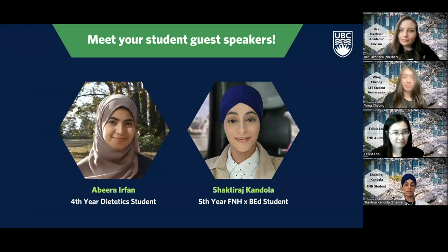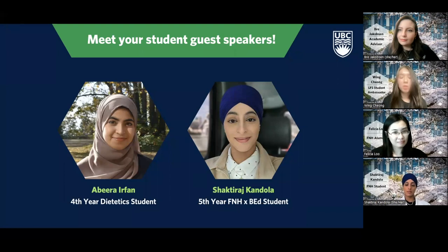Next, we have our two student guest speakers. First, we're joined by Abira Arvan. She's a fourth year dietetics student. We're also joined by Shatiraj Kandola, a fifth year FNH and Bachelor of Education dual degree program student.